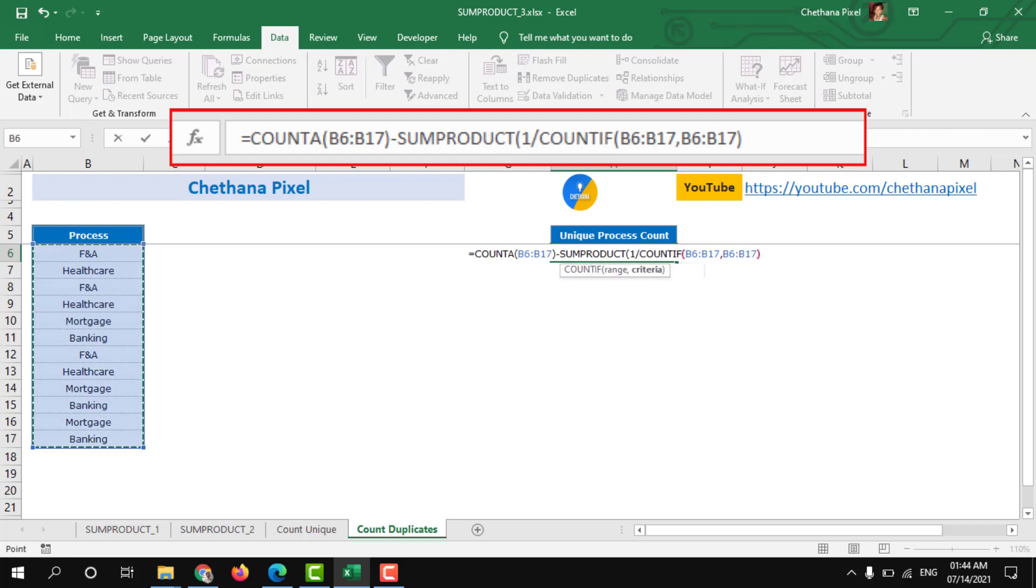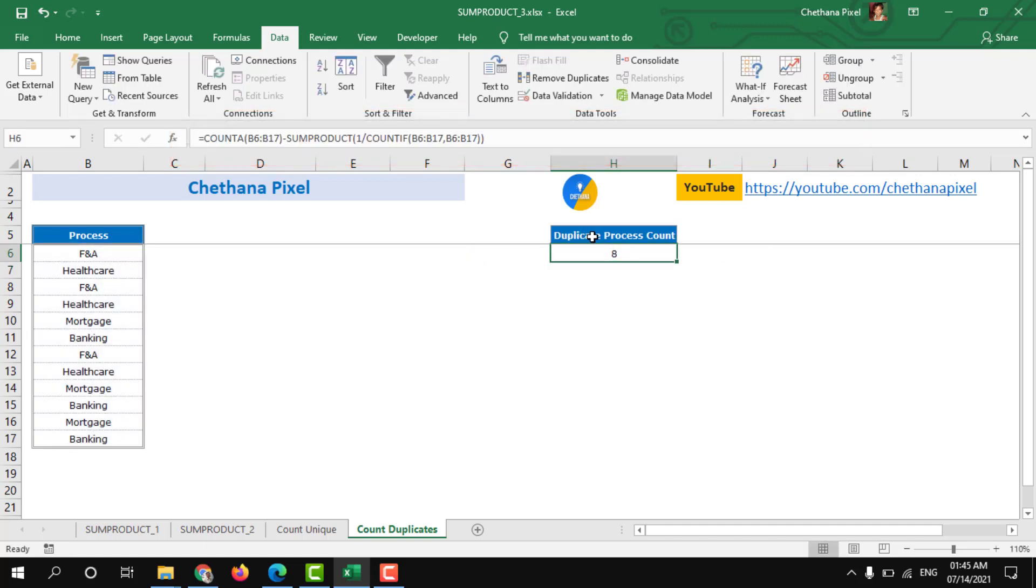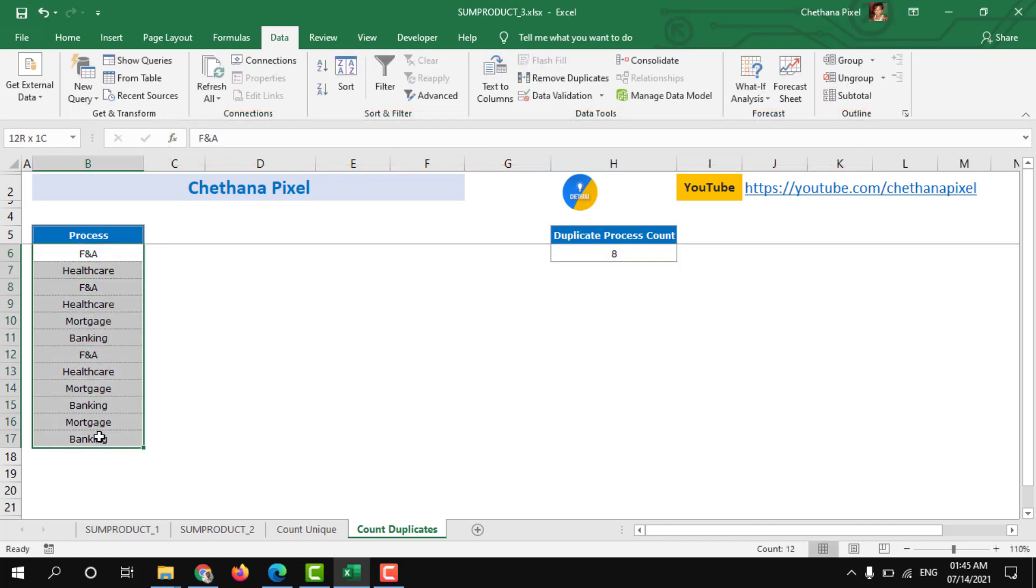close bracket, close bracket, two times, hit enter. So total 8 duplicate items are there in process range.